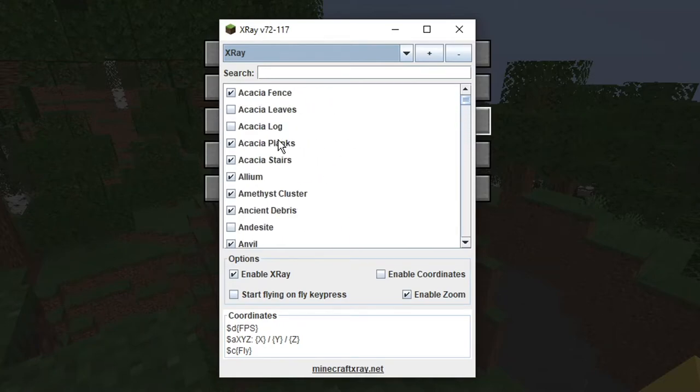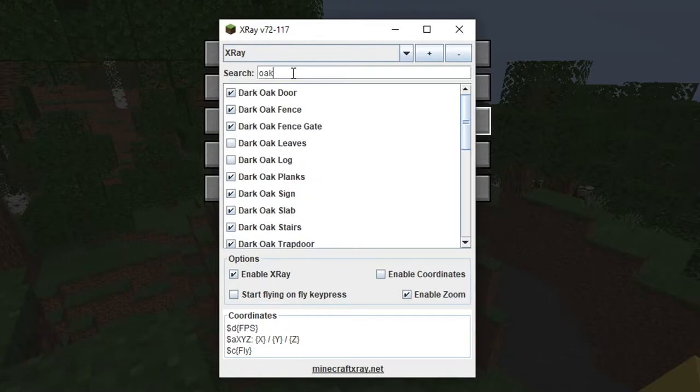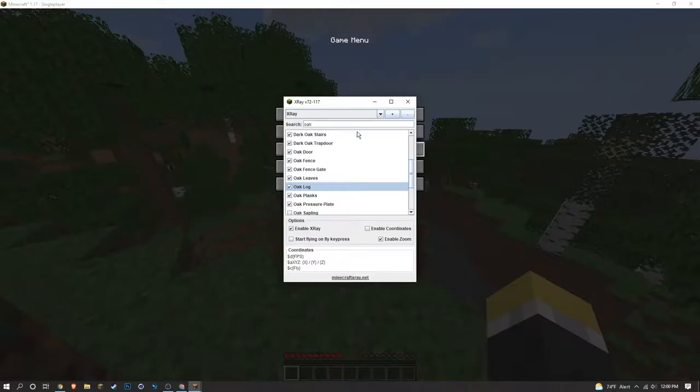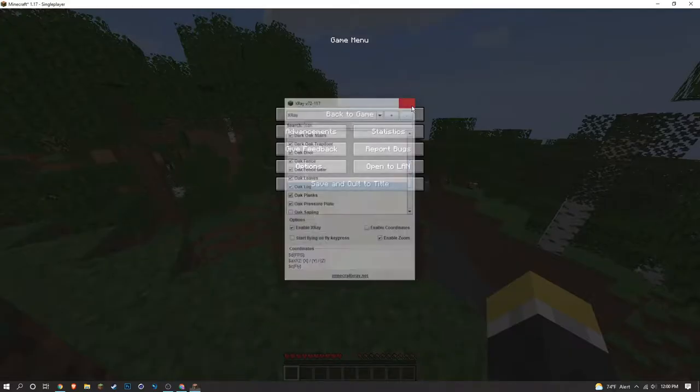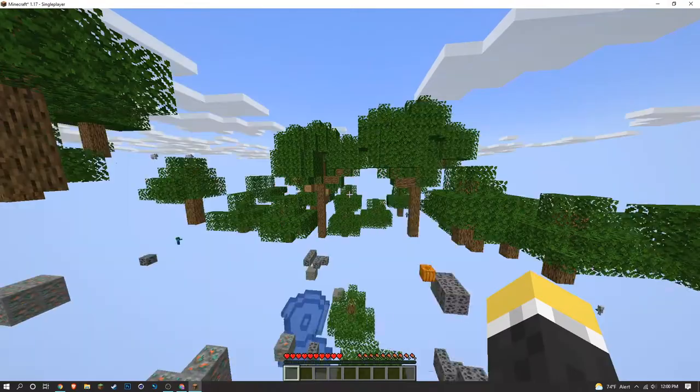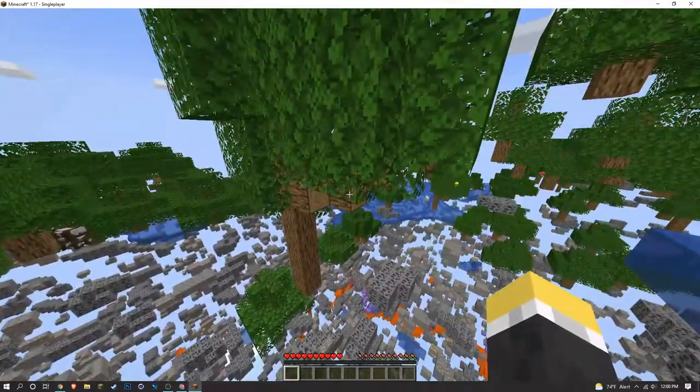So let's say that we uncheck, or let's say that we check - let's see if we want to see oak leaves and oak logs. So now once you have those checked and go back to your game and you press X, now you can see all of those trees.